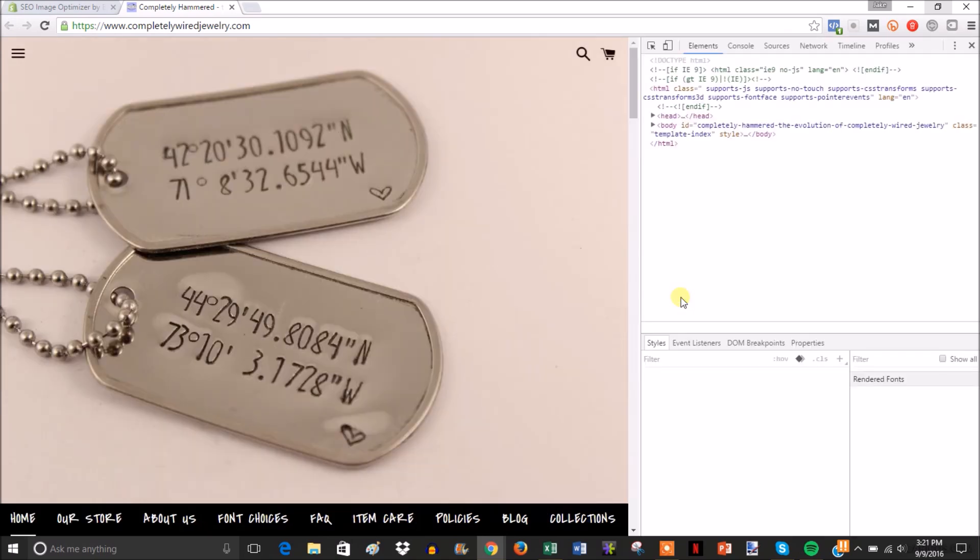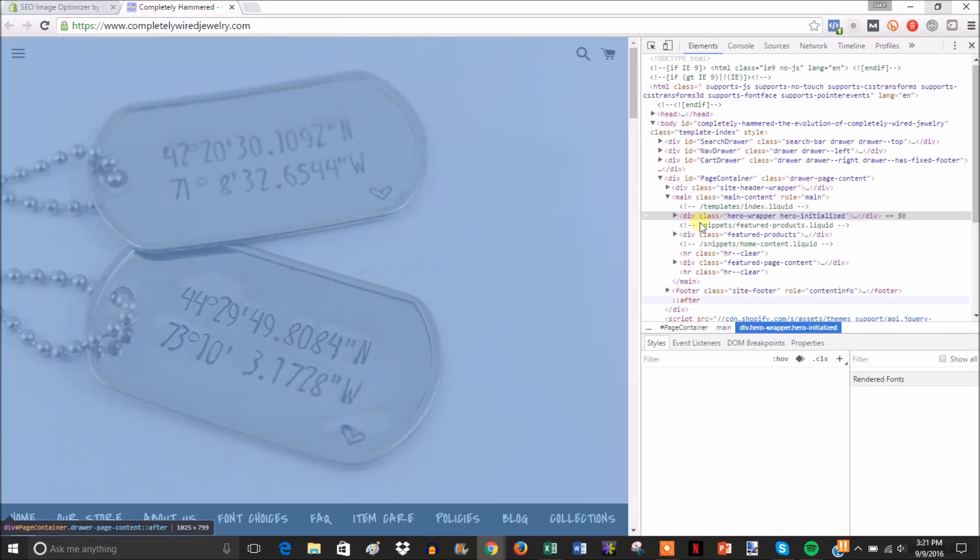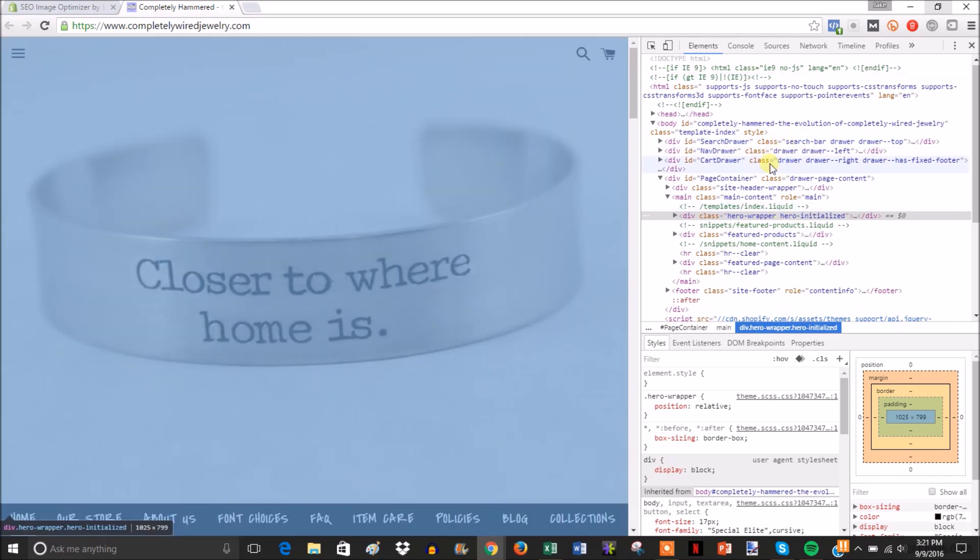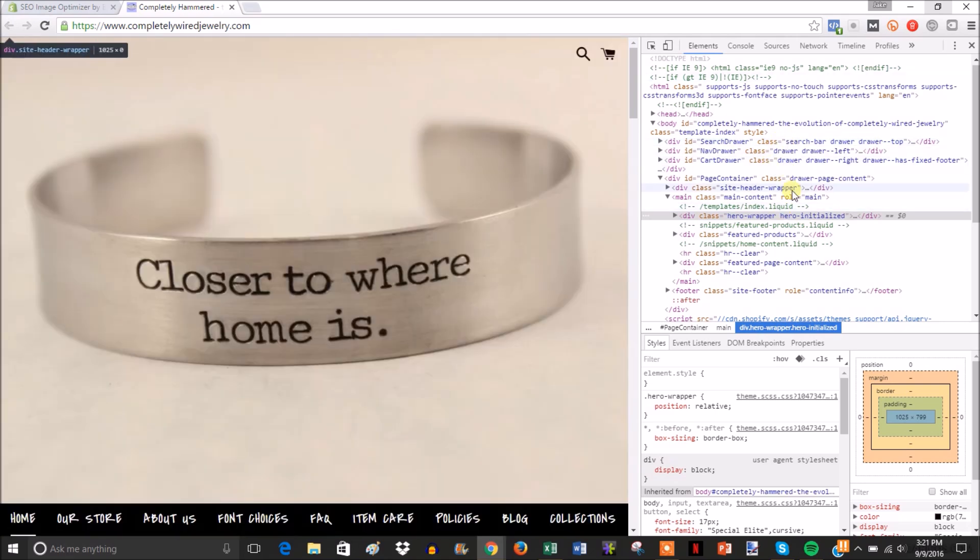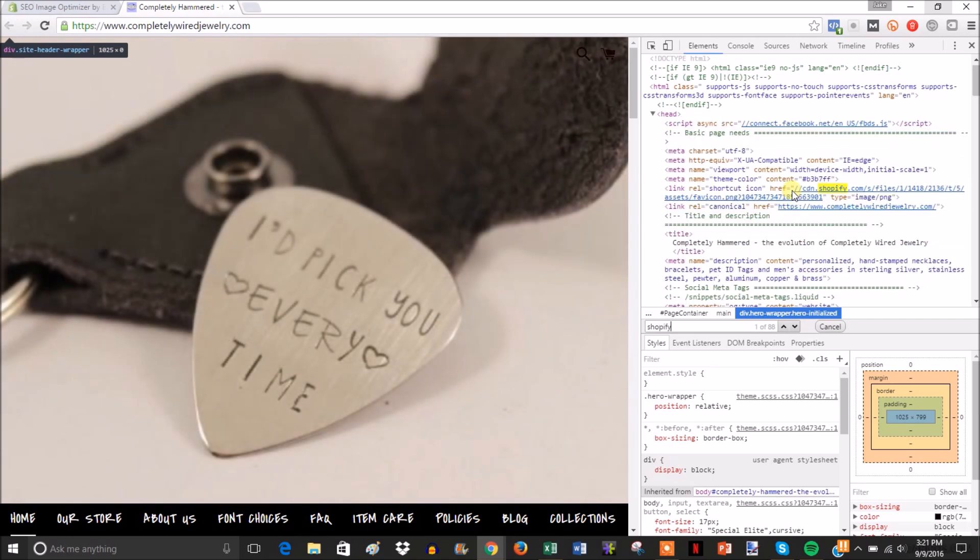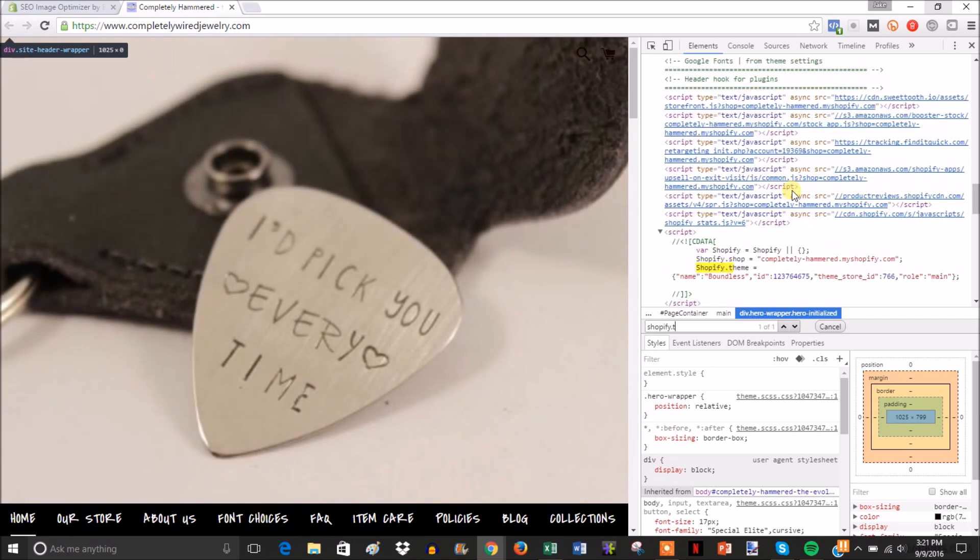And then this is going to bring up the page source. So when you're in here you're going to hit Ctrl+F so you can search, and then you're just going to type in Shopify.theme.